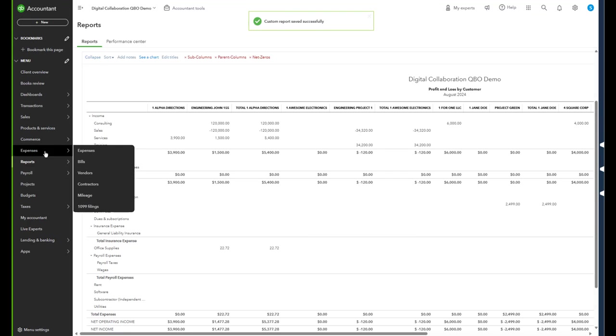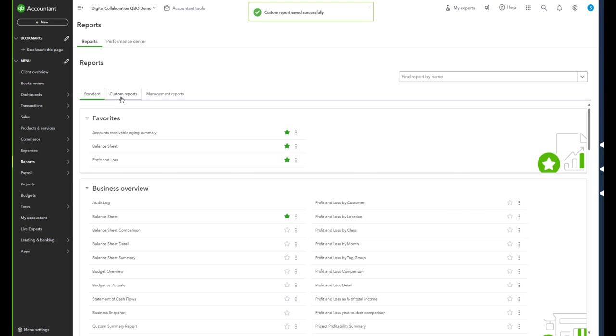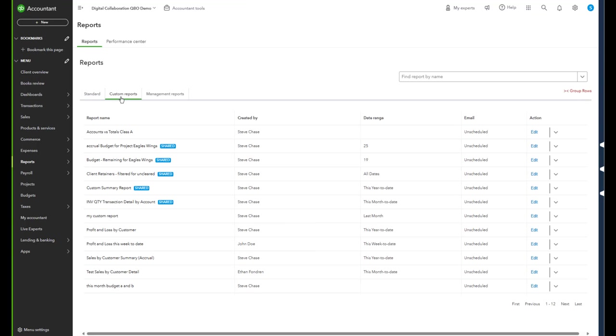So now I look at the custom reports and it shows what I just did there - my custom report and so forth.